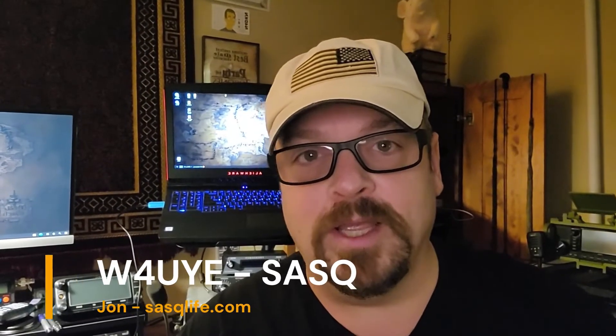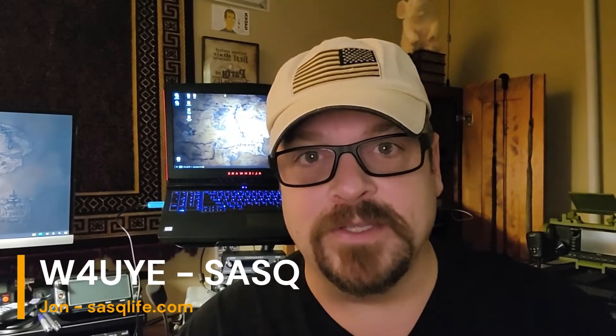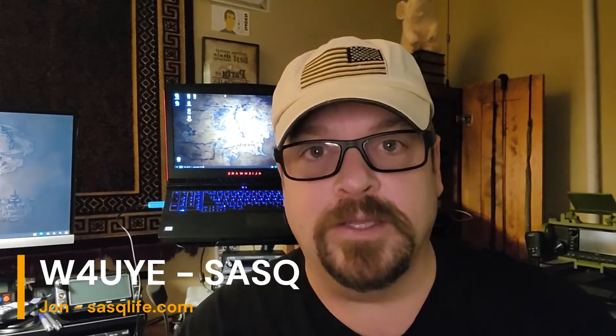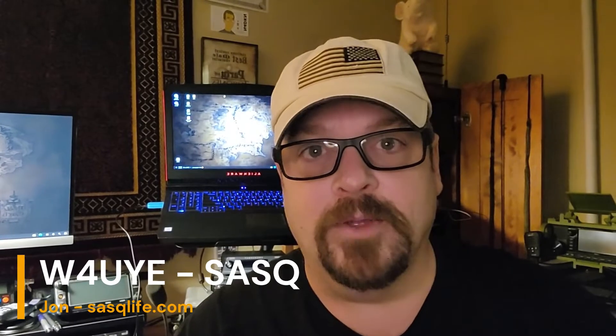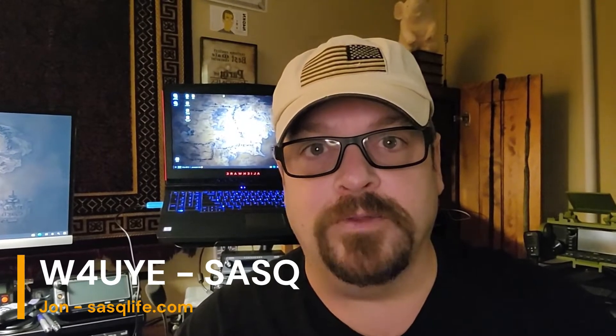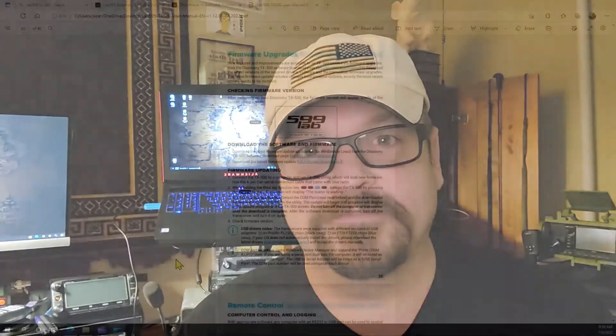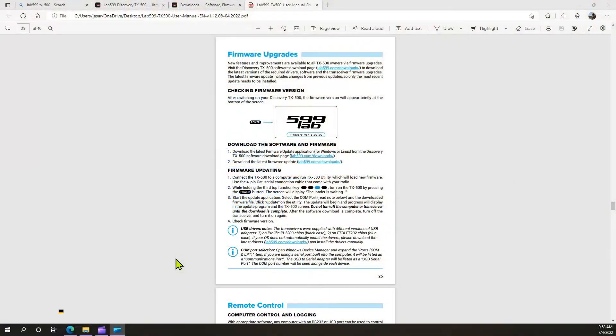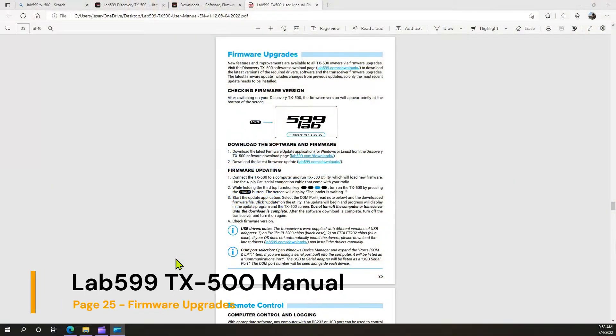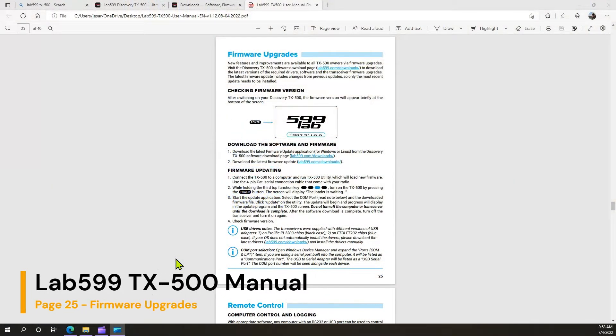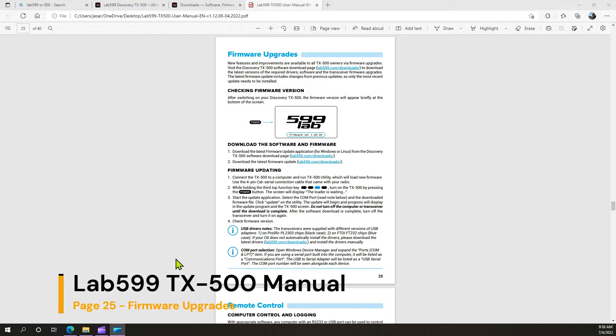Hello, W4UYE here from SASQ. Today I'm going to show you how to update the firmware on your Lab 599 TX500. This process is detailed on page 25 of the Lab 599 TX500 manual.